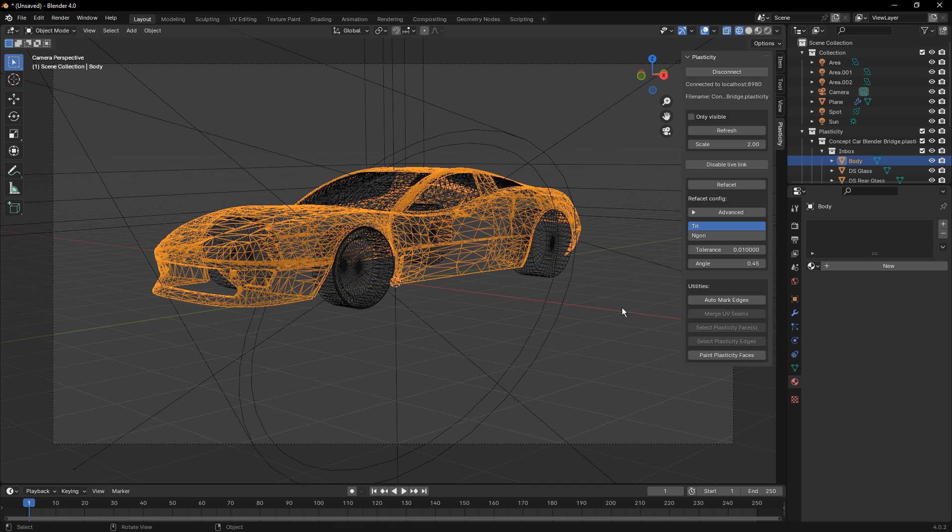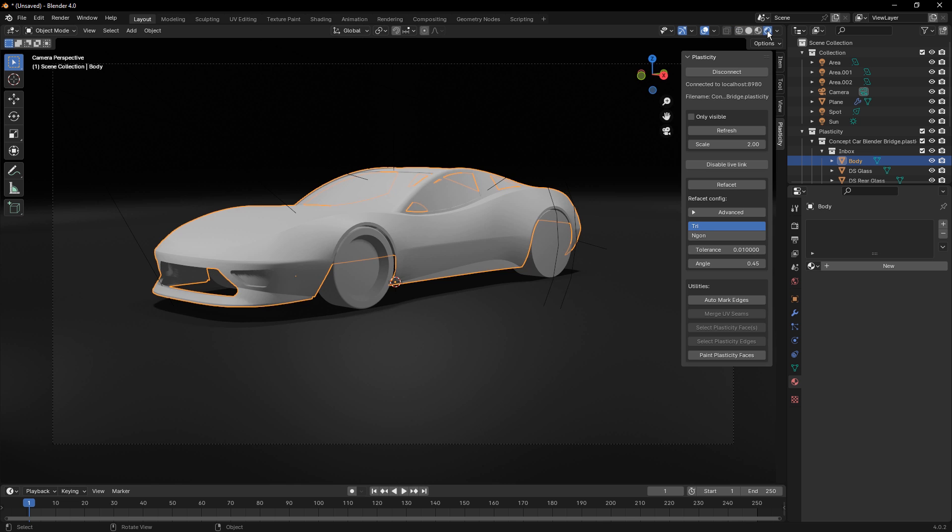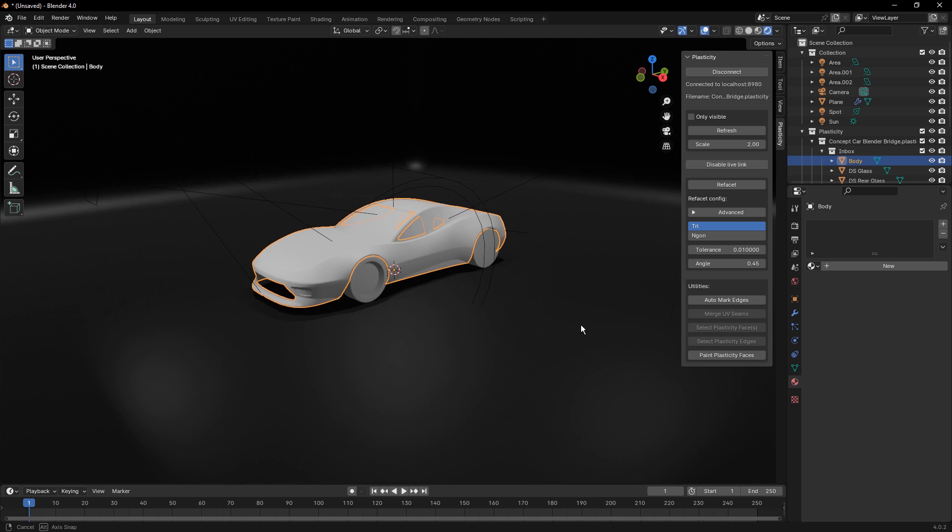This doesn't have any effect on the Plasticity model inside of Plasticity. It only affects the import and the reconfiguration of those into a mesh body on the Blender side. Now, in addition to this, I'm going to go back to my sort of rendered view here.